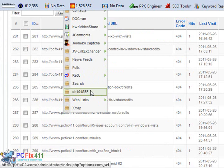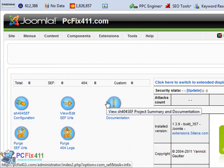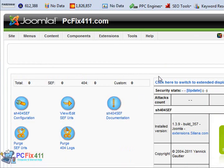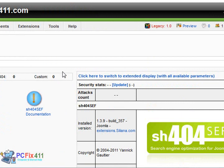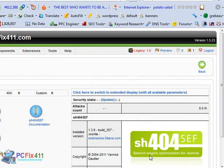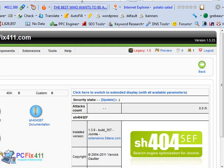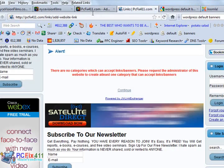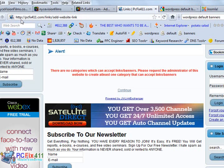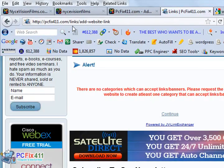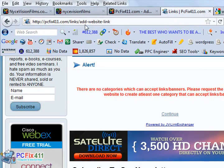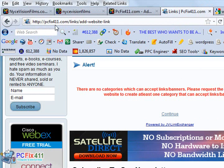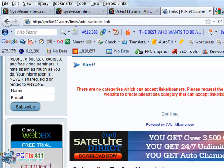Let's take a look at SH404SEF. Basically this program produces friendly URLs for Joomla. You see here, describes itself as search engine optimization for Joomla. Let me go back into the live site. If you're taking a look at the live site, look how these URLs look very neat.